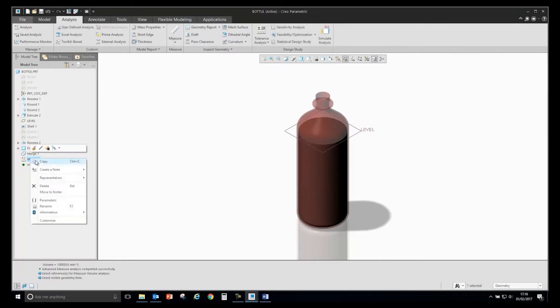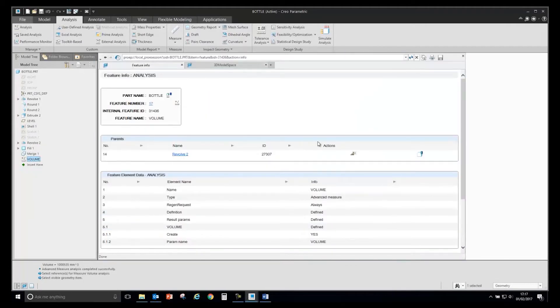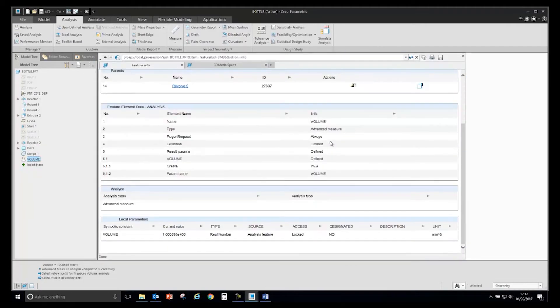I can at any stage go to the feature, look at the information for that feature, and it will open up in my browser and show me the value of my analysis.